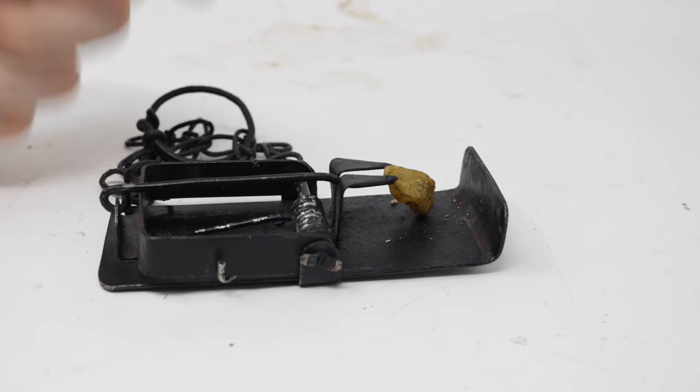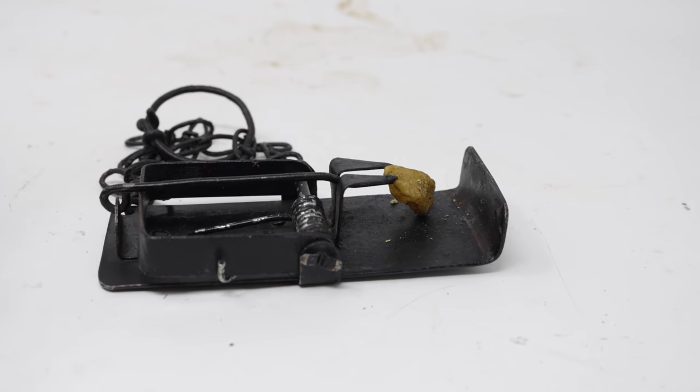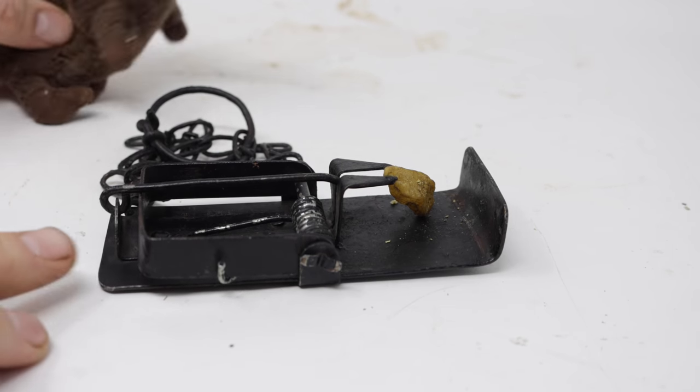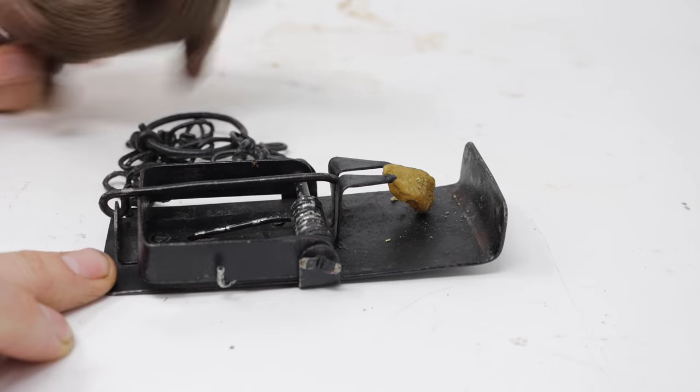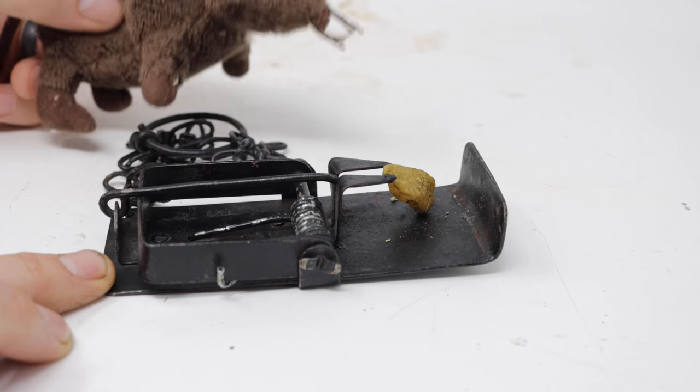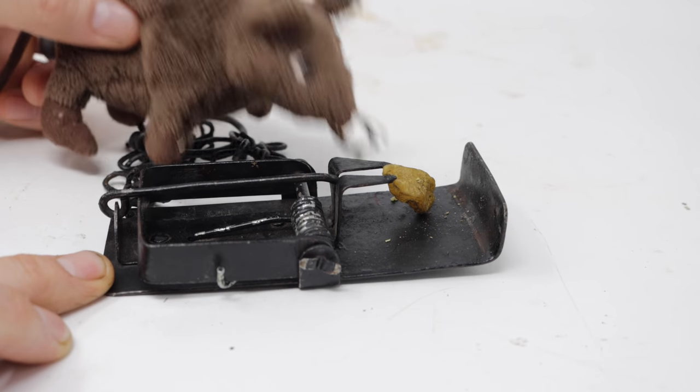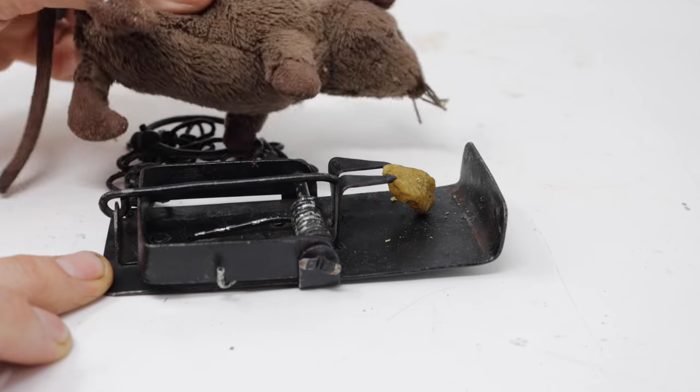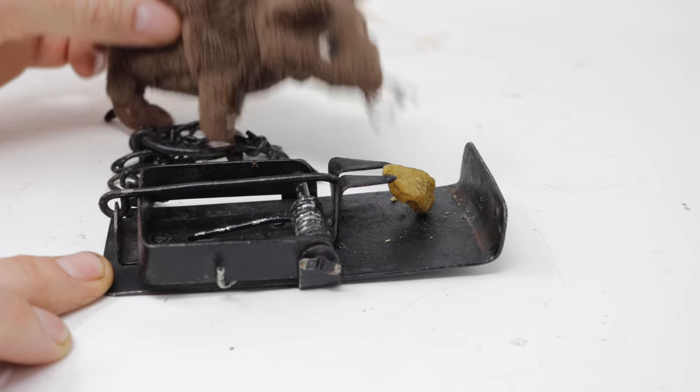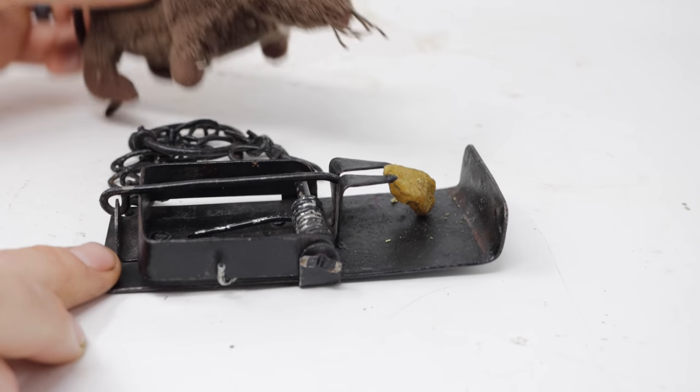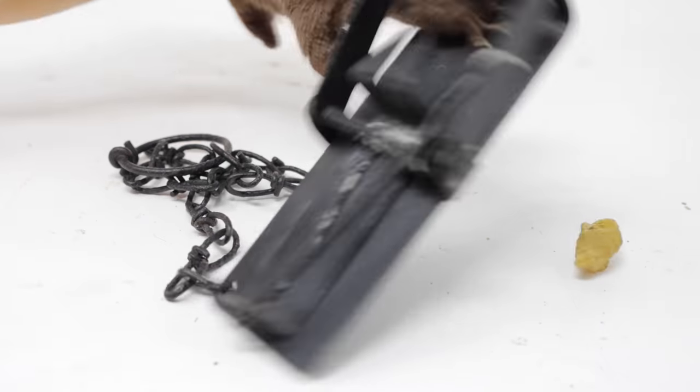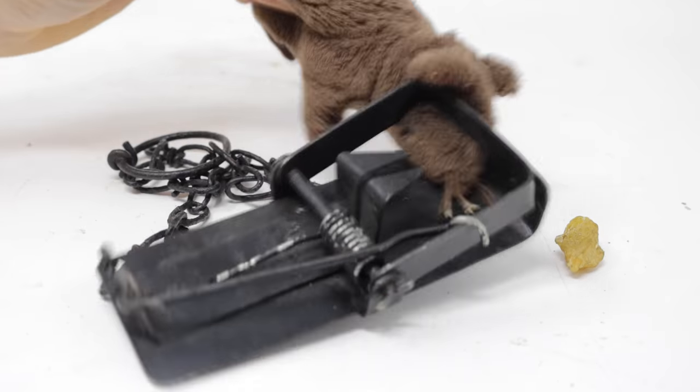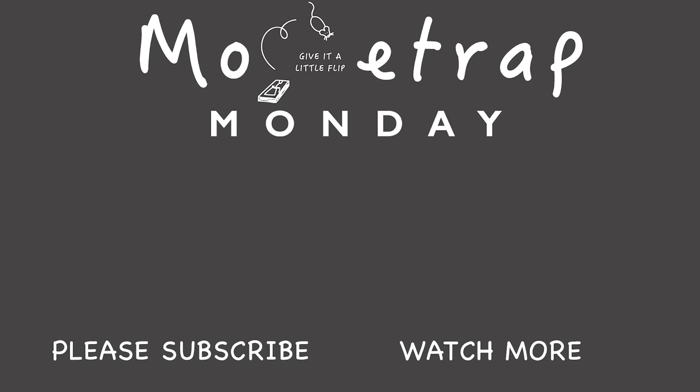If you haven't subscribed, please consider clicking that button. I've posted over 700 videos on YouTube and currently I'm posting new videos every Monday and Friday. So if you want to see the best videos on how to catch mice, rats, squirrels, chipmunks, moles, voles, and gophers, stay tuned. See you next time.